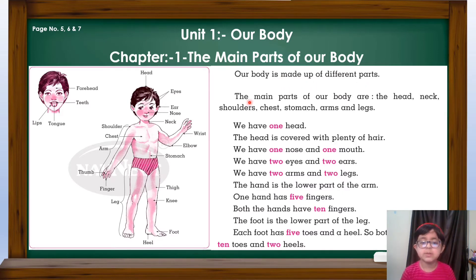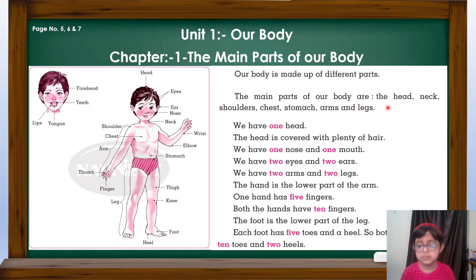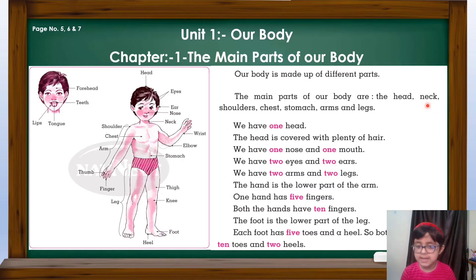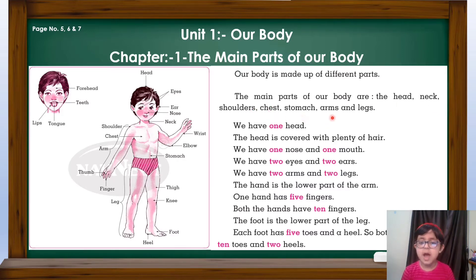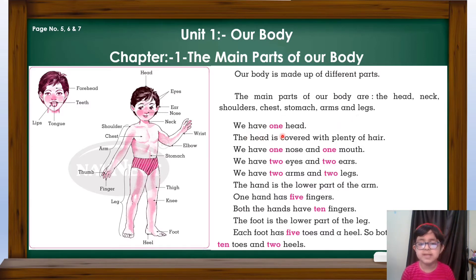The main parts of our body are the head, neck, shoulders, chest, stomach, arms and legs. We have one head.